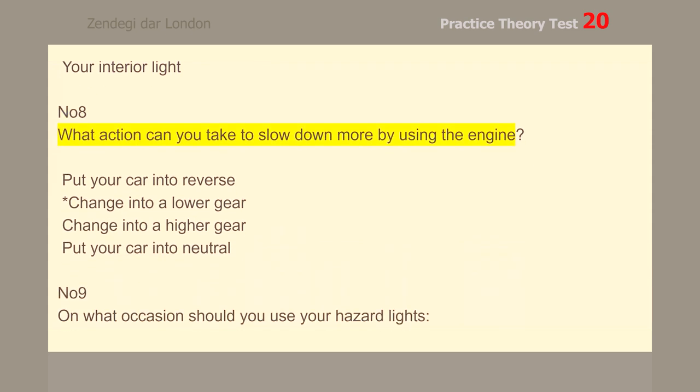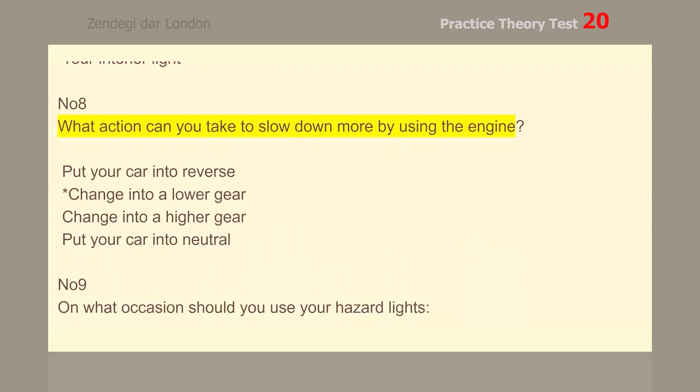Number 8. What action can you take to slow down more by using the engine? Change into a lower gear.